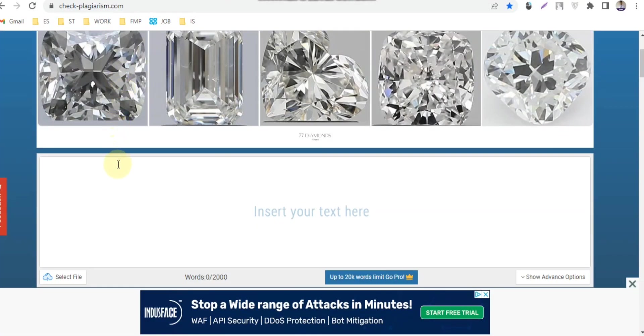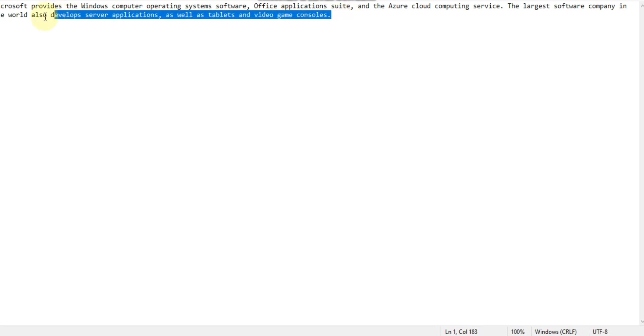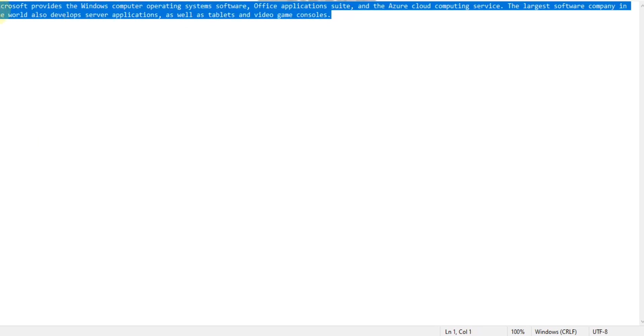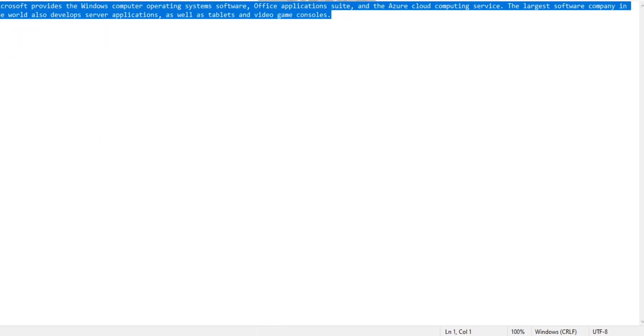Hello viewers, in this video I'll show you how to check plagiarism for any text for free. I have written some text here in my notepad. Now I'll copy it and check how much plagiarism it has.